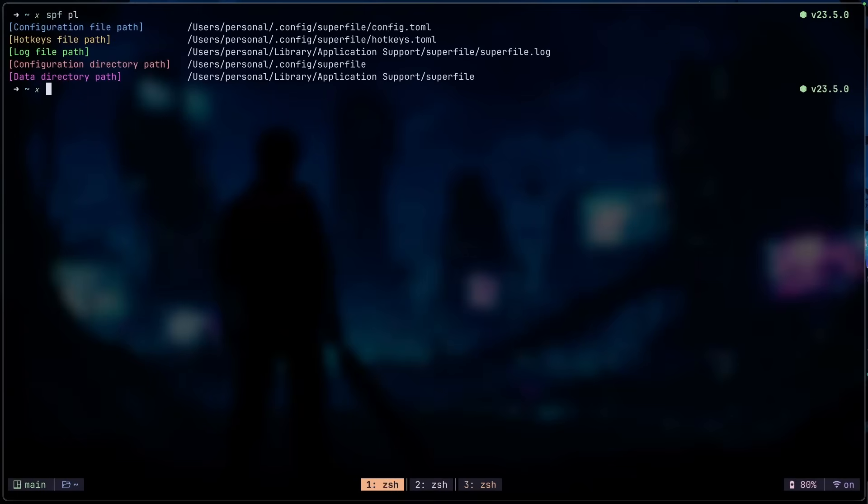So for me, it's located in the .config. For you, you might see something like the application support here. So if you don't want to do that, you can set that in your RC file first.